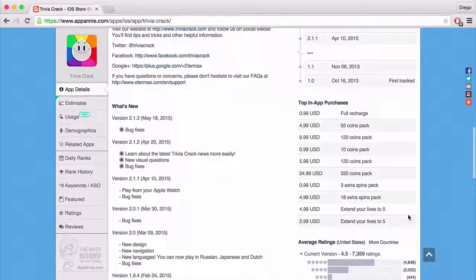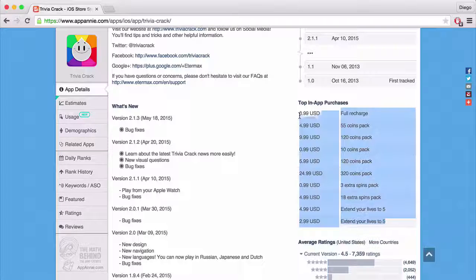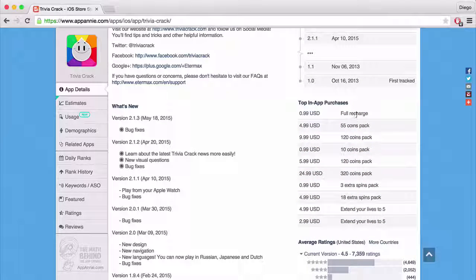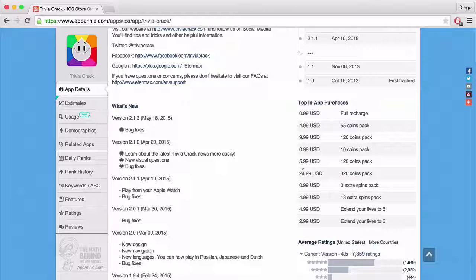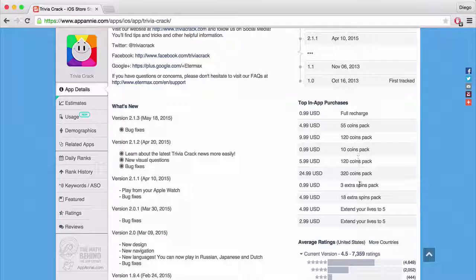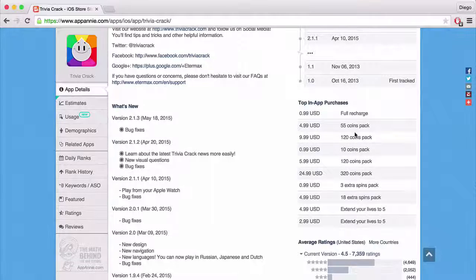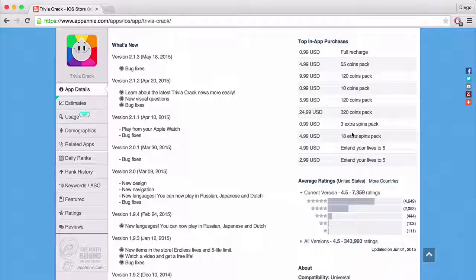This section here is really important — you get to see the top in-app purchases. Look at all the ones they have: Full Recharge, 55 coin pack, 120 coin pack. Second and third place are $5 and $10, and there's a 320 coin pack at $25. Just have a look at these and you can use them to get ideas of what you could do. You could download the app and actually see what these packs do. This is a great way to do research into ASO in general.